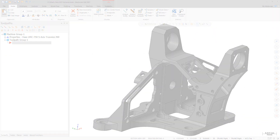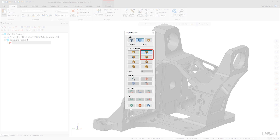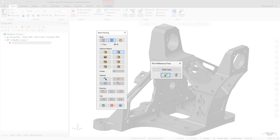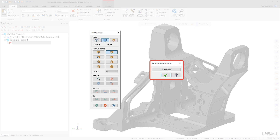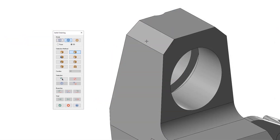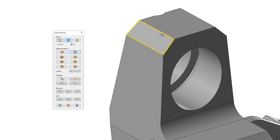The solid chaining workflow has been enhanced when using the Loop or Partial Loop methods. Mastercam no longer presents the Pick a Reference Face dialog that allows you to cycle through the possible reference faces to choose the correct face to chain. In Mastercam 2021, you simply hover over the geometry until the correct loop displays.